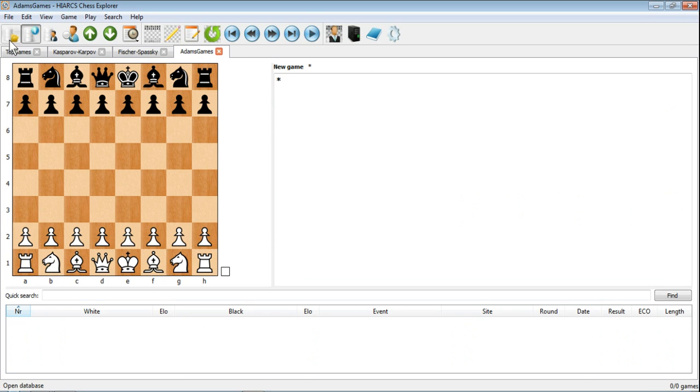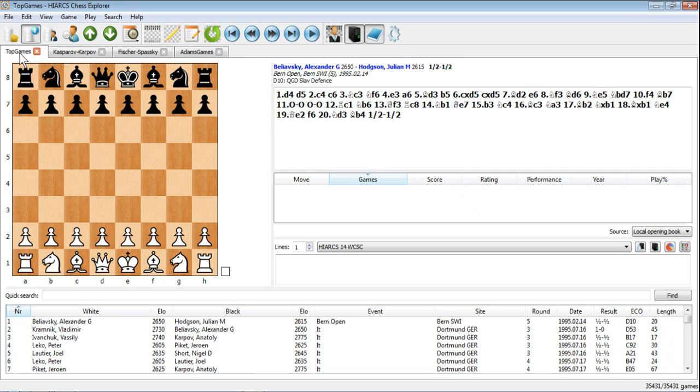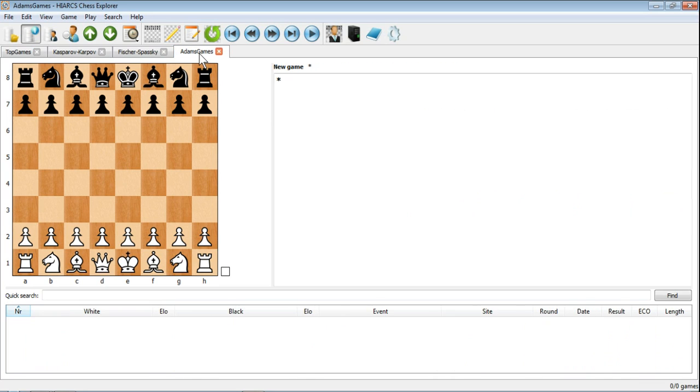So you see now we've got four databases open. The one I'm interested in doing a search in is Top Games and the one I want to put those games into is the Adams Games database which currently has nothing in it.